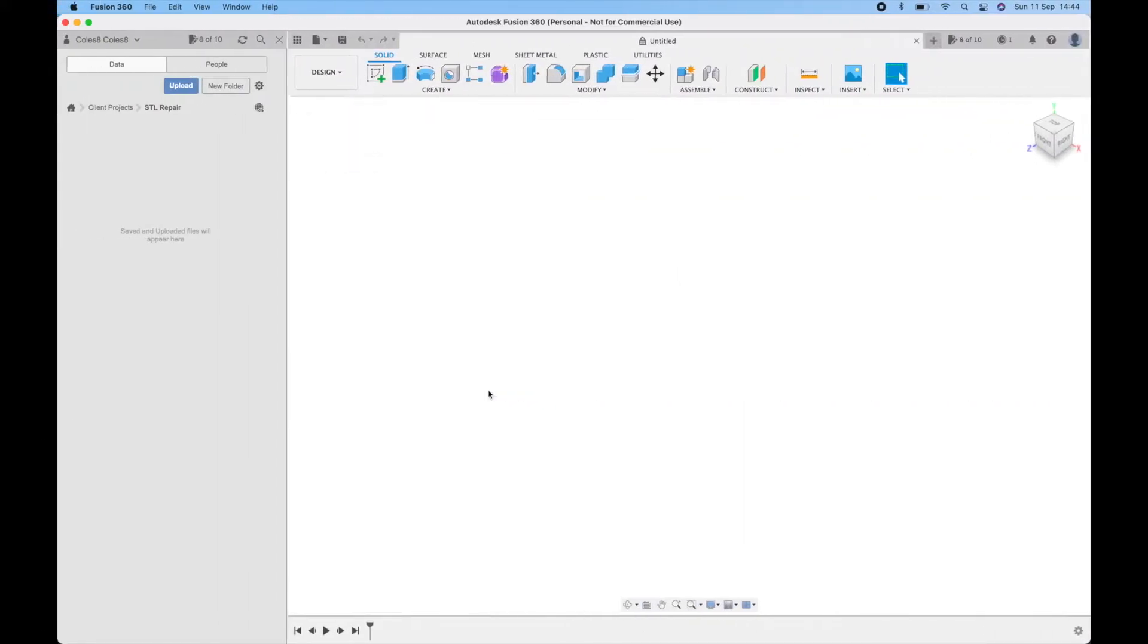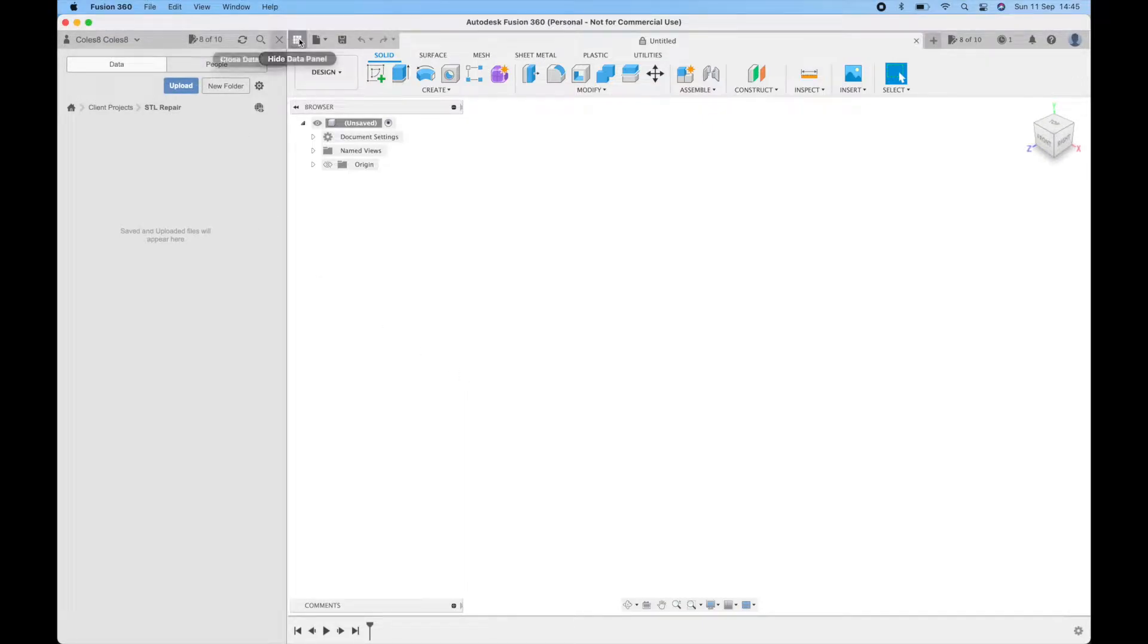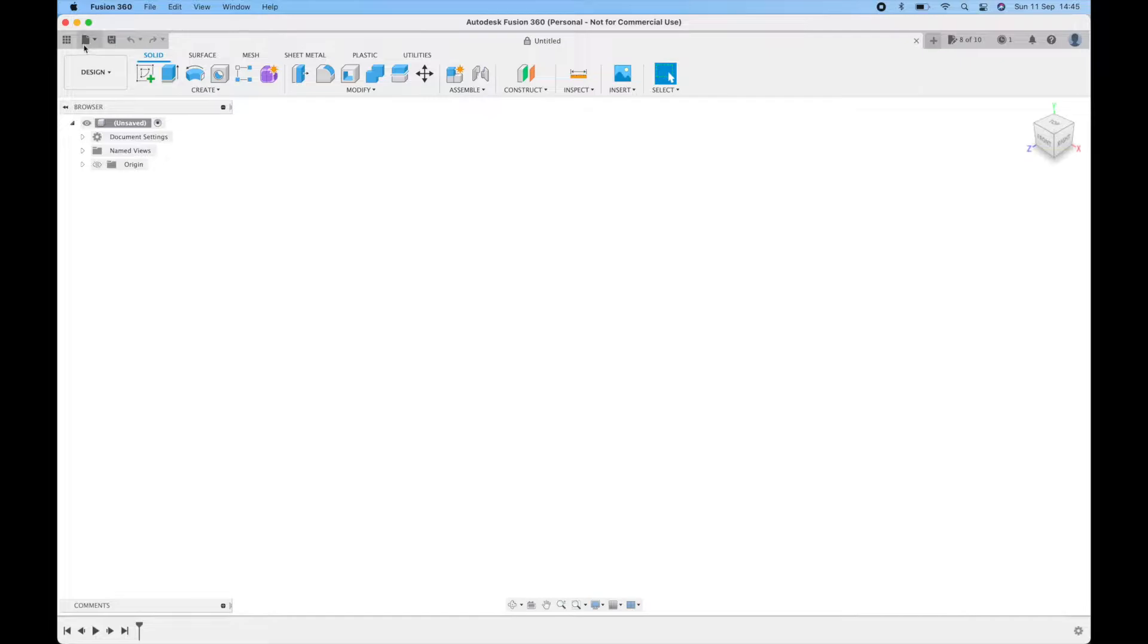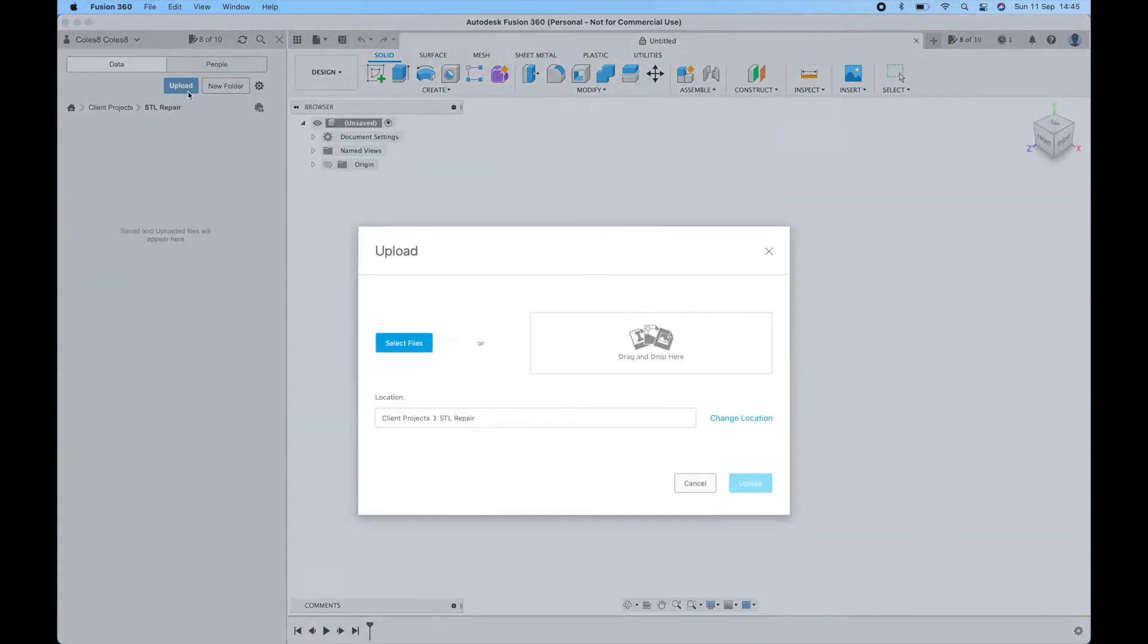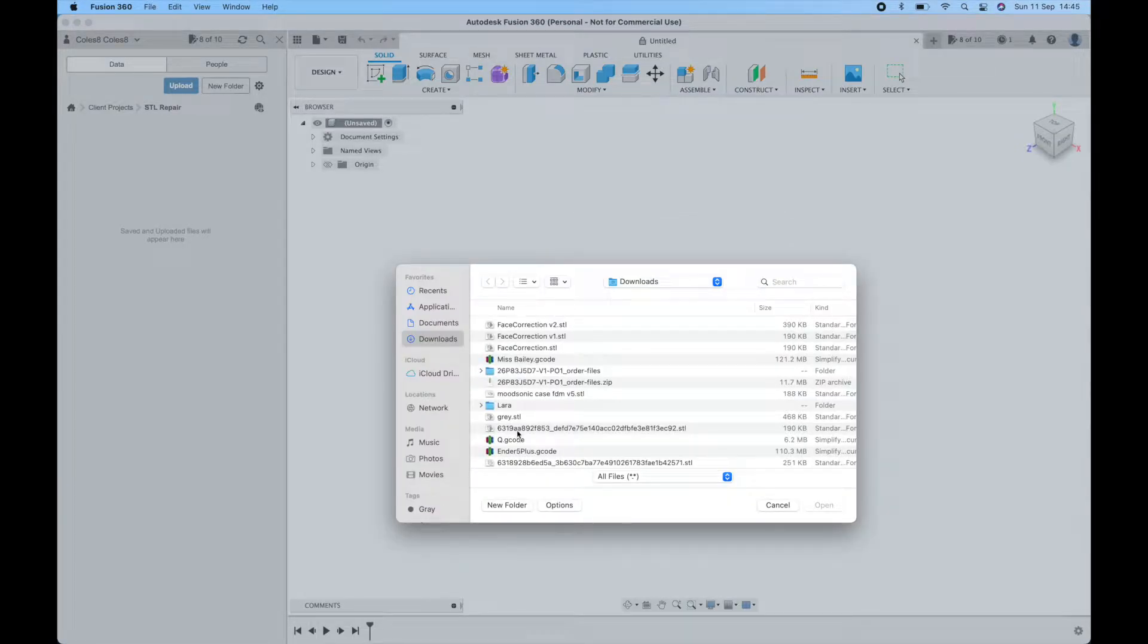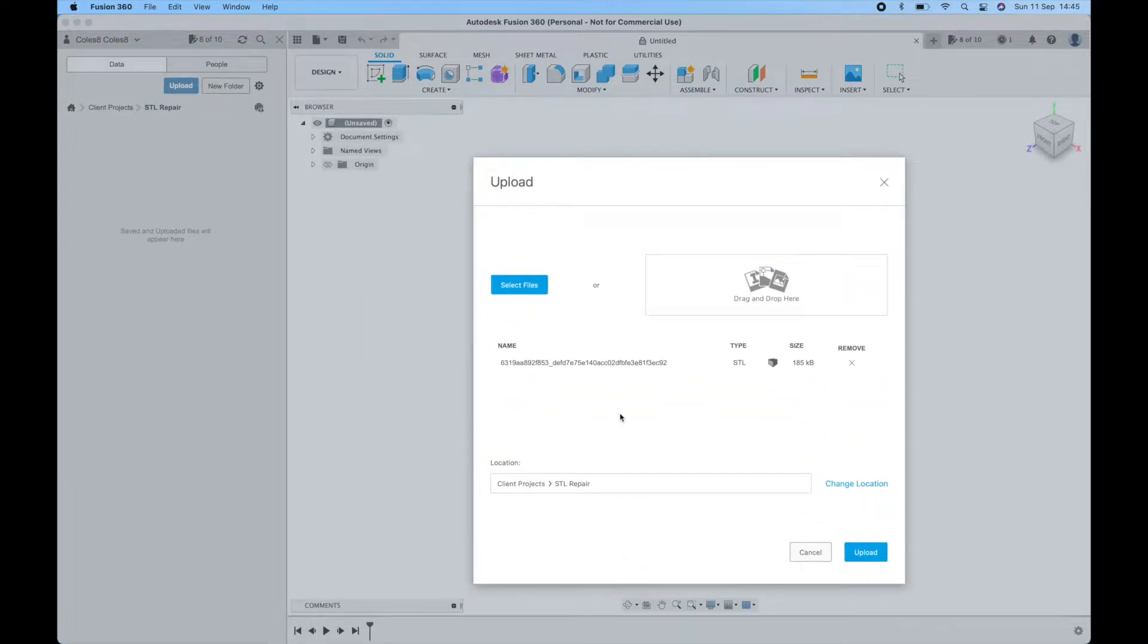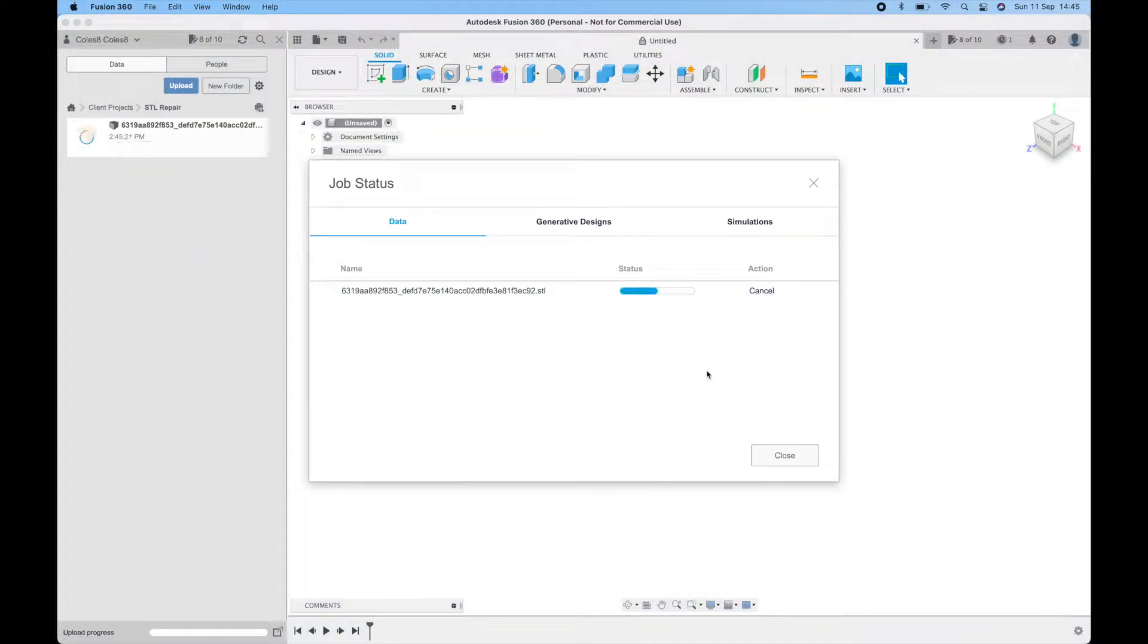To start with we're going to go into Autodesk Fusion 360 and the first step is to upload the STL file that you need to repair. We're going to do that by going into the data panel, clicking the upload button, selecting the file, putting it in and clicking upload. When that's done we'll be ready to work on the file.